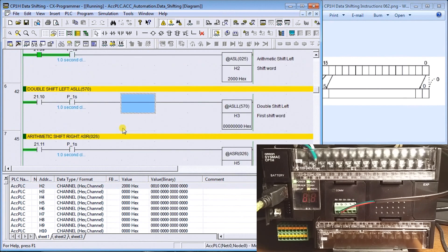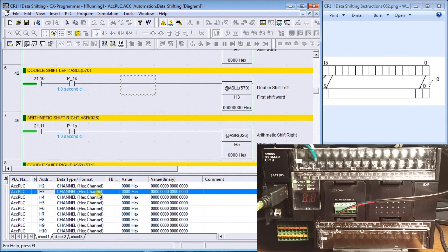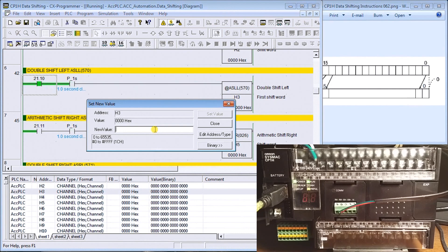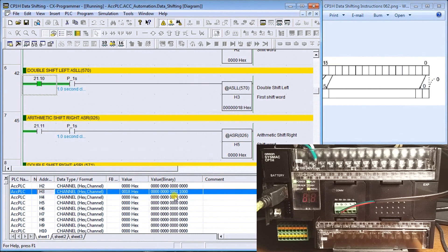The next instruction is a double shift left — instead of one register we use two. We specify H3, which covers H3 and H4. Energizing it and setting a couple of bits — I'll set 3 (the first two bits) — you can see the two bits shift throughout the register, and when they reach the end they shift into the next register H4. As we shift left we multiply by two; these are hex values so you'll see the hex equivalents, and sure enough the bits shift right off the end where data is lost.